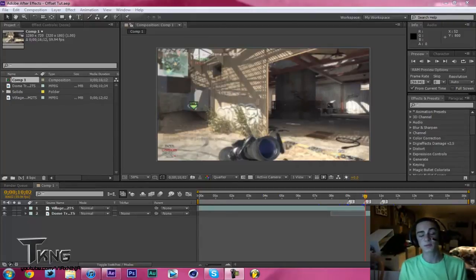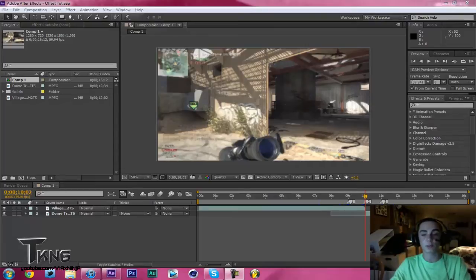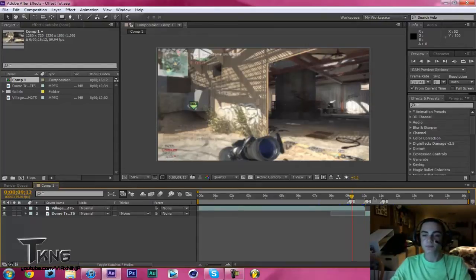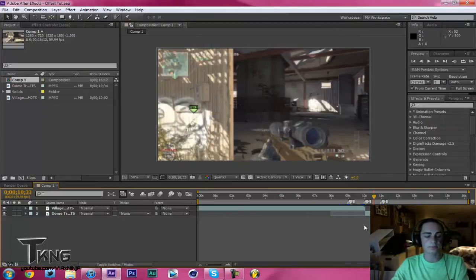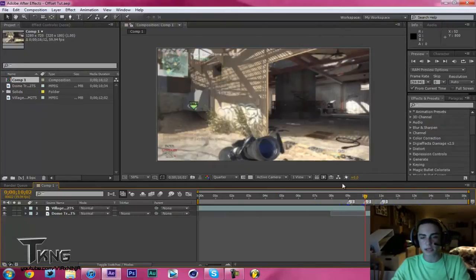I did this for Sony Vegas a while ago, but it's much easier in After Effects. This is where the effect really first started, but all I need is two clips.